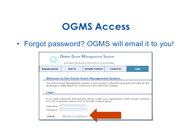To retrieve your password, enter your username and the system will email your password in about 30 seconds to two minutes. If you don't get it, check your spam folder. If you still don't see it, go back to your security person to make sure the email address associated with your account is correct — schools sometimes change email formats and forget to update users in OGMS.